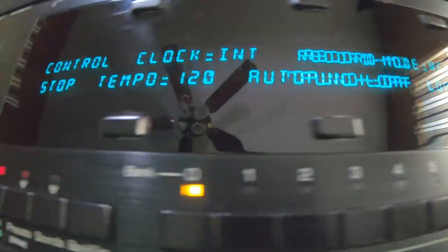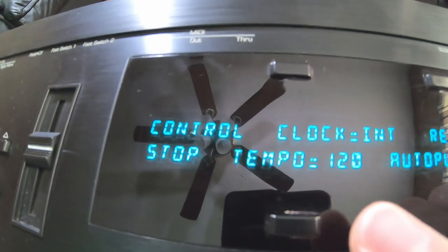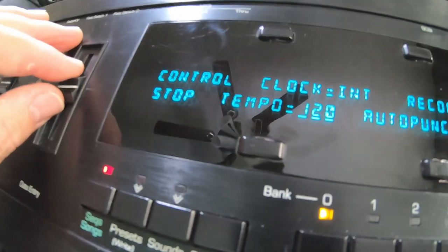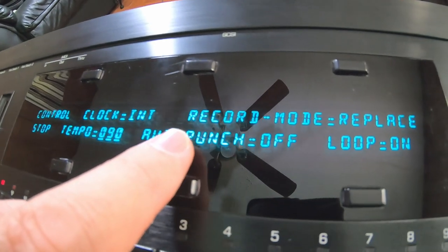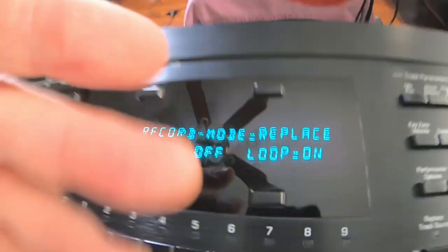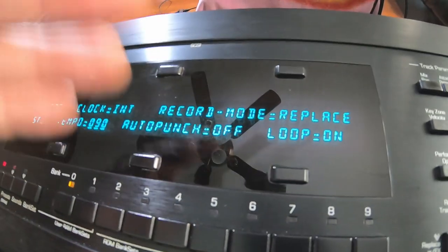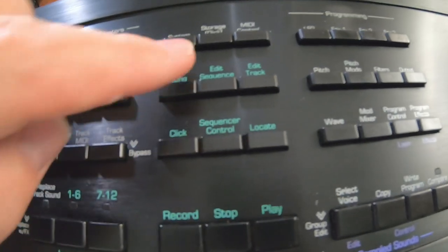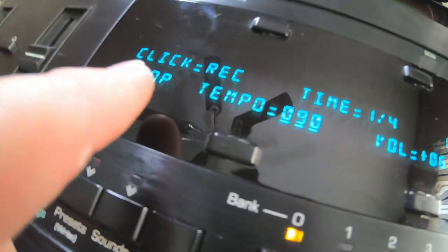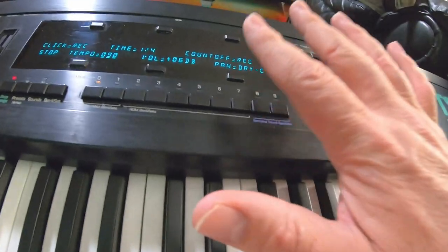Sequencer control brings you to the main sequencer window here. It's going to ask you all kinds of questions like tempo — let's change this tempo. 120 is default. Let's bring it down to like 88 or 90. The click's going by internal, it's not synced with anything. Record mode: replace, meaning that when you hit record it's going to write over anything that's on that track. You can add, dub and different stuff. We're just wanting to get going with the sequencer — auto punch off, loop on. The click will be on while recording at tempo 90, and it's going to give us a count off.